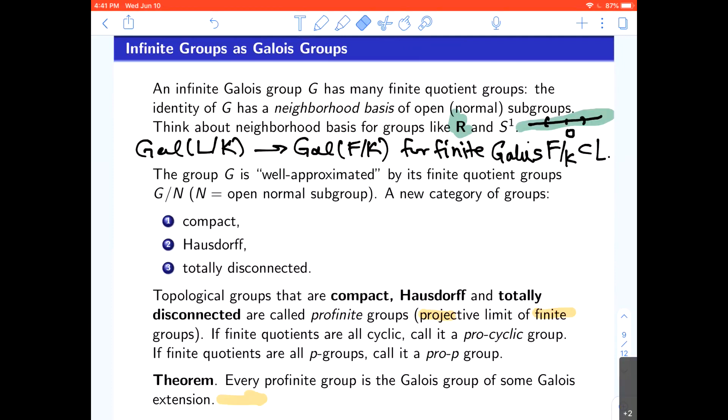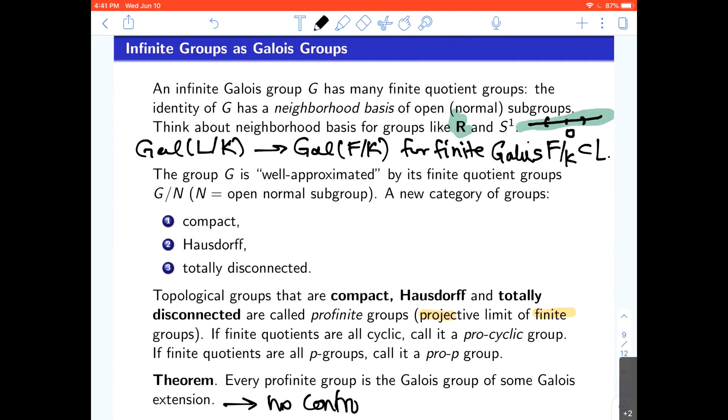Not only is every Galois group a profinite group with its topology, but there's a converse: every profinite group can be interpreted as the Galois group of some Galois extension — not of Q, but of some Galois extension, with no control over the base field. This is similar to the theorem that every finite group is a Galois group of some Galois extension. There's the inverse Galois problem which predicts all finite groups are Galois groups over Q, but if you allow the base field to vary, all profinite groups are Galois groups.